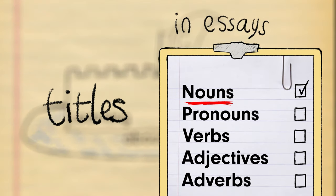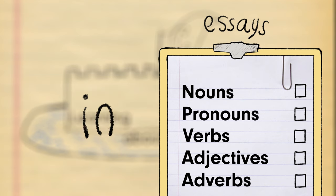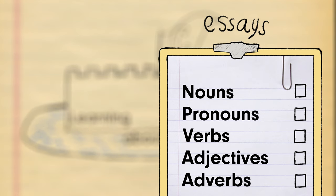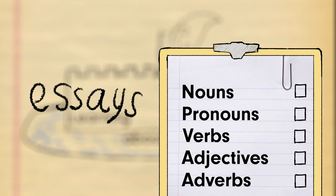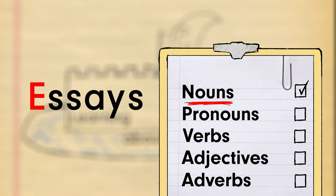Titles is a noun, so in they go. In is another preposition. Maybe about will let them join in the moat. Essays is a noun, so they can join the others in the castle.